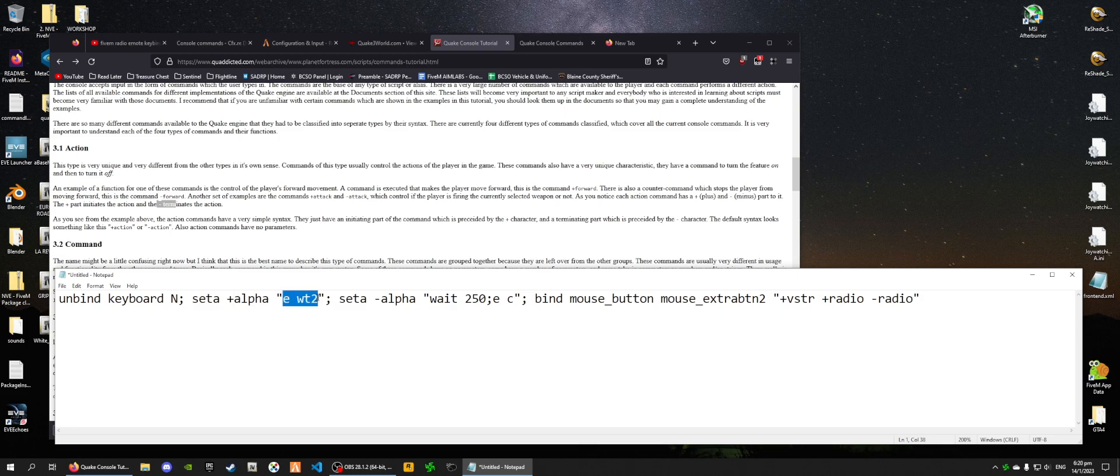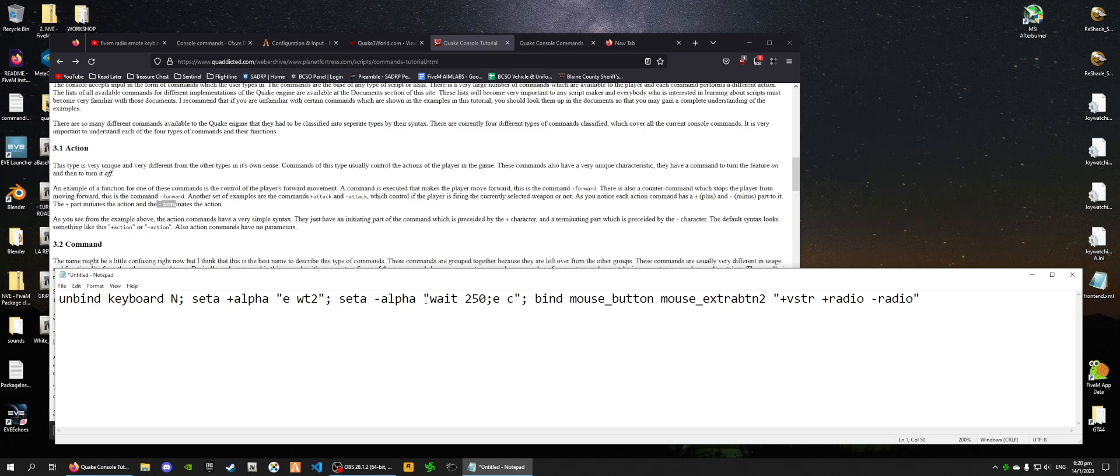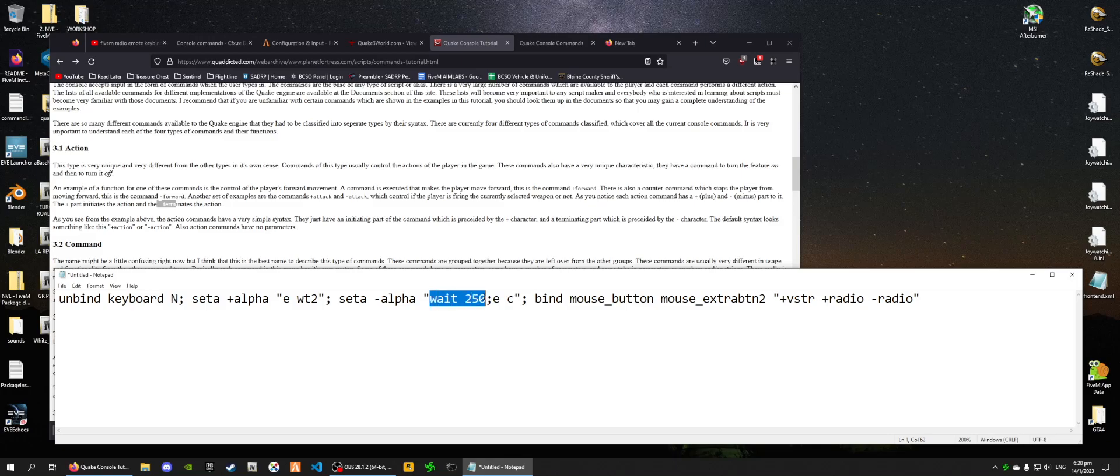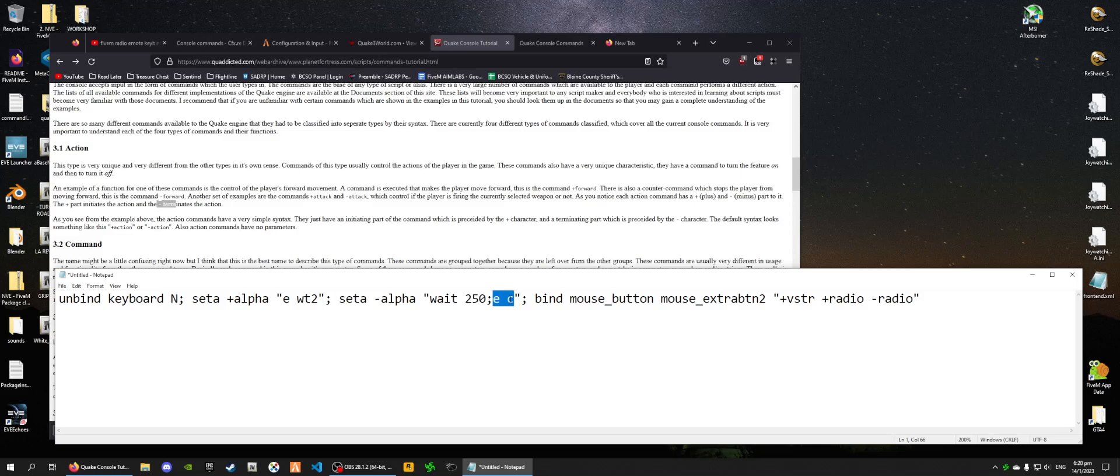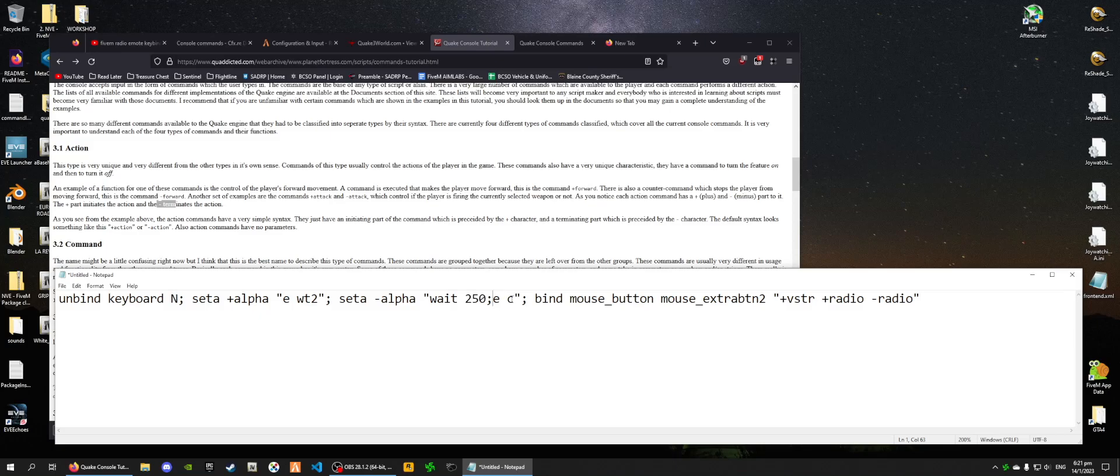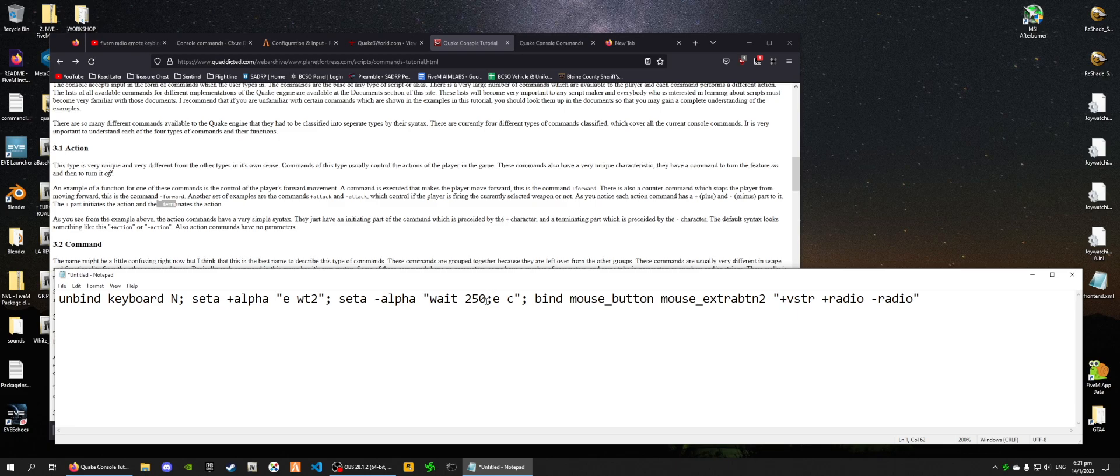This is how it activates the radio emote, by inputting E space WT2 into the F8 console. And then, this one deactivates the emote by waiting 250, I'm not sure the units, but I think maybe milliseconds. And then, inputting E space C into the 5M console. Now, you may recognize this E space C. If you go in-game and go into your chat and type slash E space C, it should cancel any emote that you're currently running.